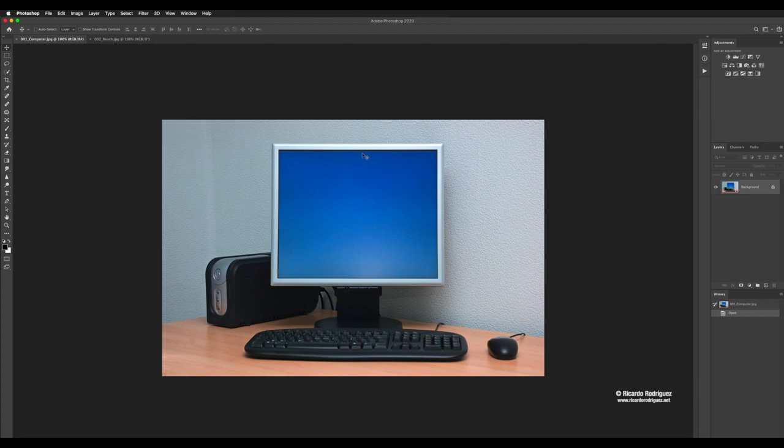I'm going to go over some of the things that we've done before, like the pen tool, but now it's going to be used in terms of doing a selection for combining images. Right now I have this image of a computer screen, and what I'm going to do is select the area of the screen that's blue, so I can make a mask.